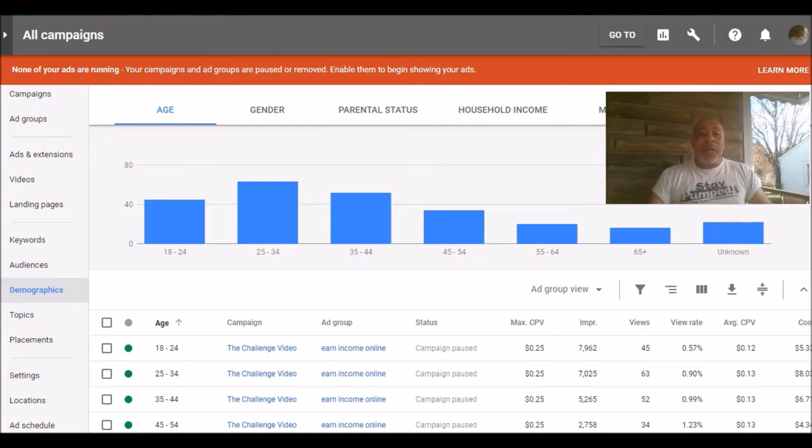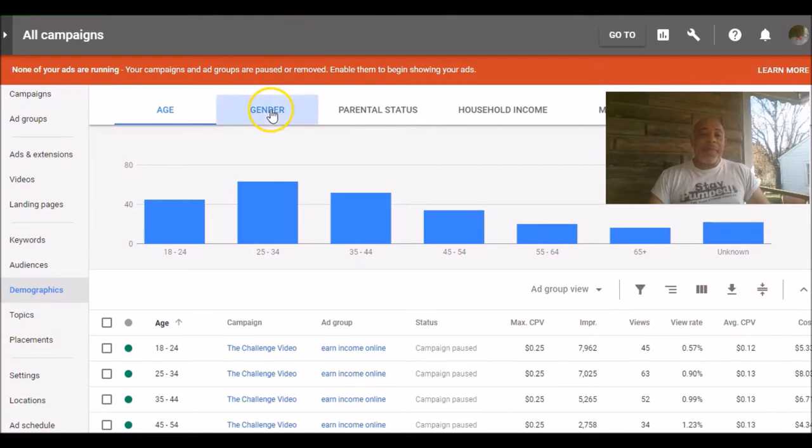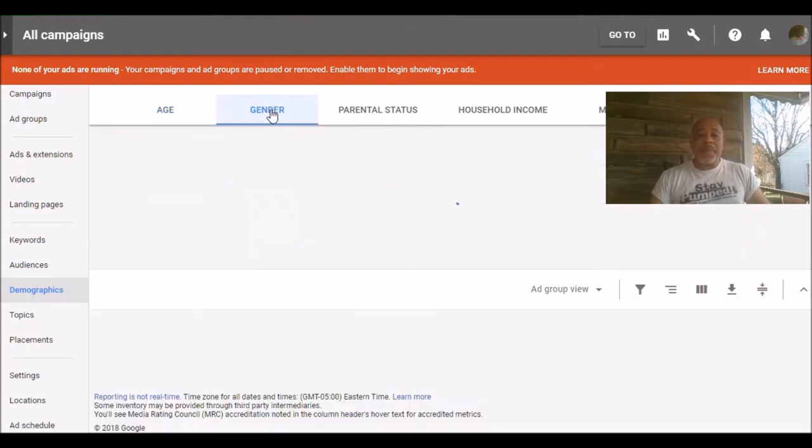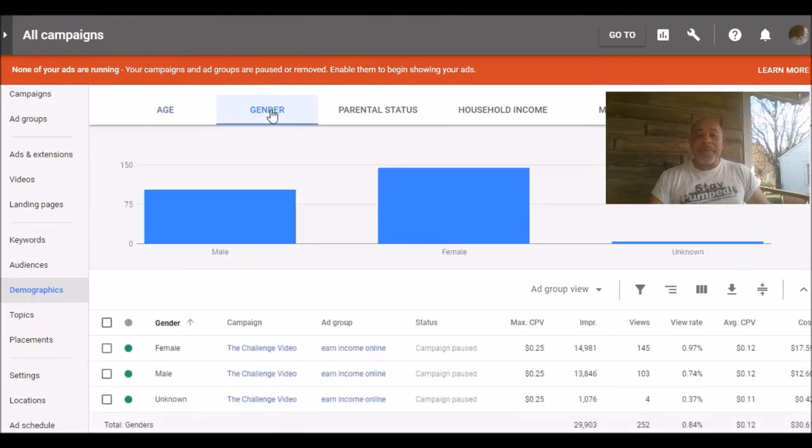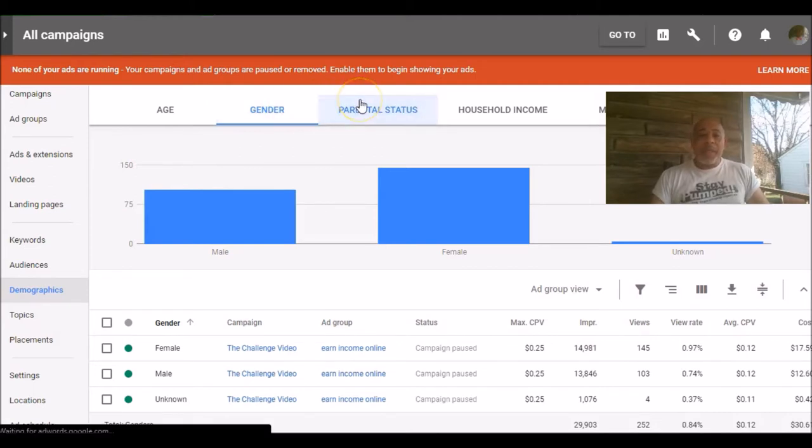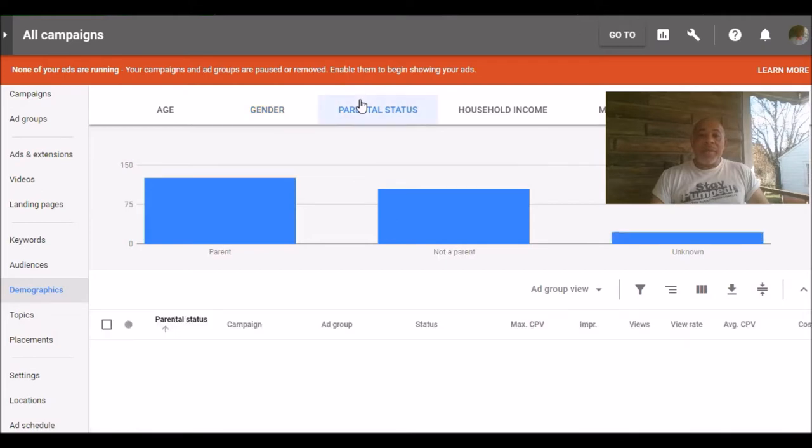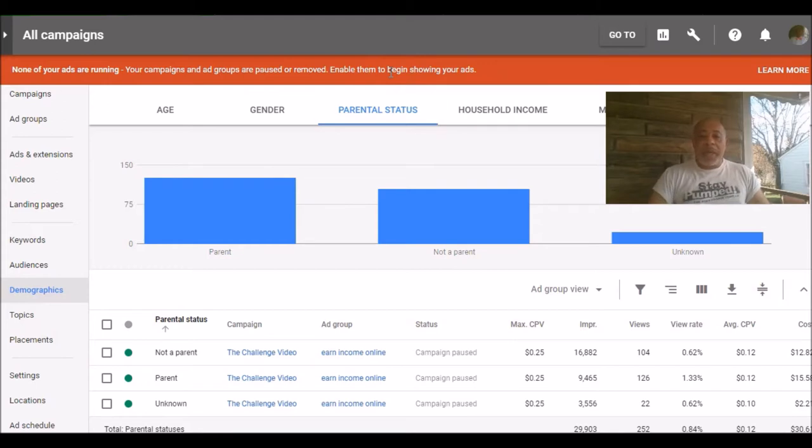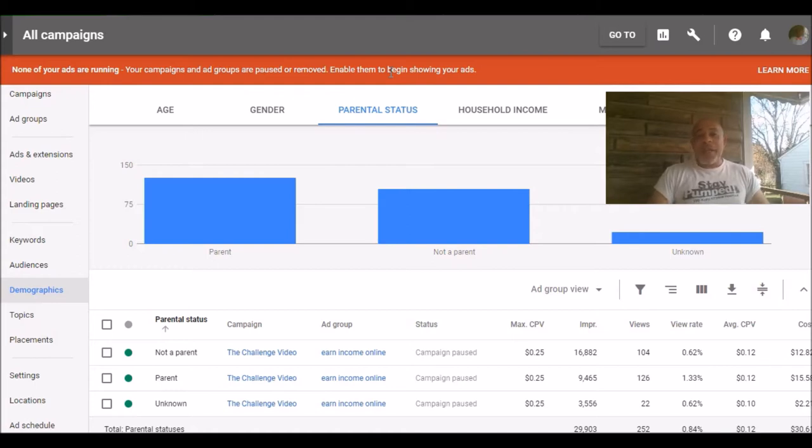We can break it down into gender. And looks like I got more women than men. And looks like parents were a little bit more interested in this type of opportunity, which makes sense. If you have a family, you want to make more money or you want to earn a better income.